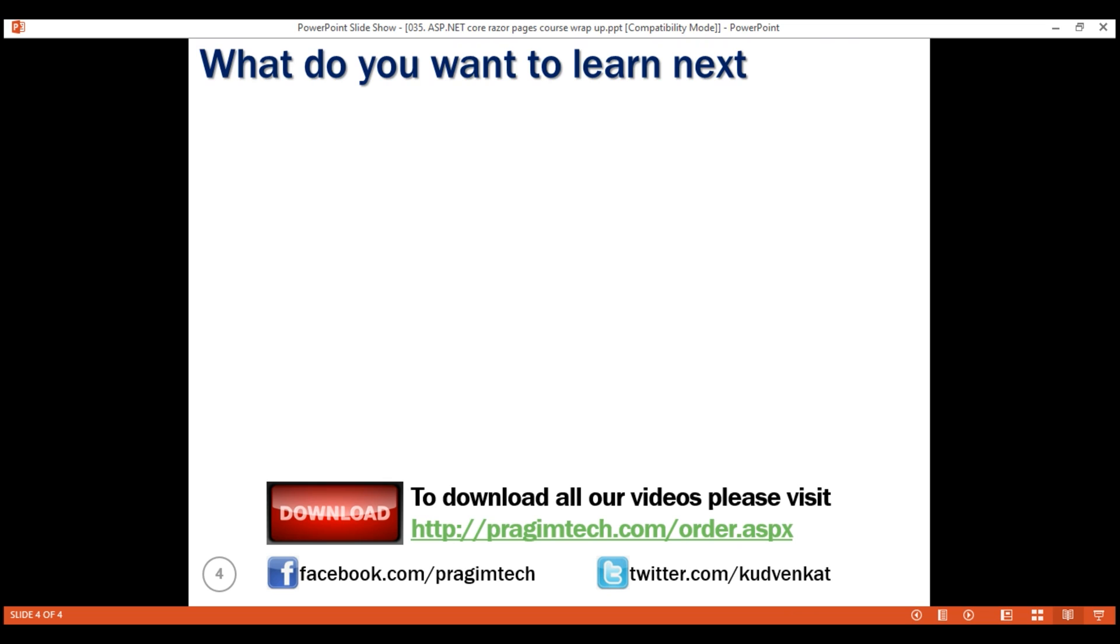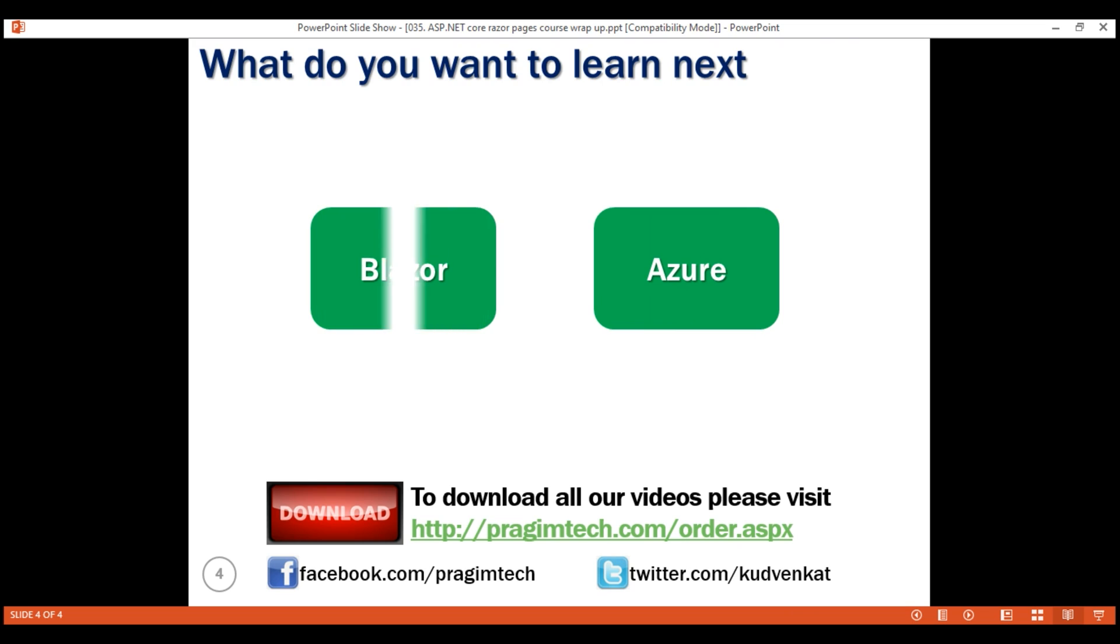What do you want to learn next? I have two choices for you, Azure or Blazor. Please let me know your choice using the comment section below this video. I hope you have enjoyed this course as much as I did creating it. Thank you and goodbye for now.